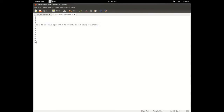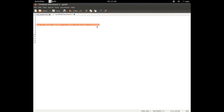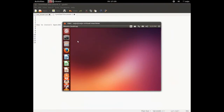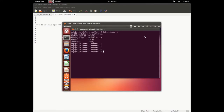In this video I will show you how to install OpenJDK 7 in Ubuntu 13.10. Open your Ubuntu machine — let me check the version of this Ubuntu release, it is Ubuntu 13.10.